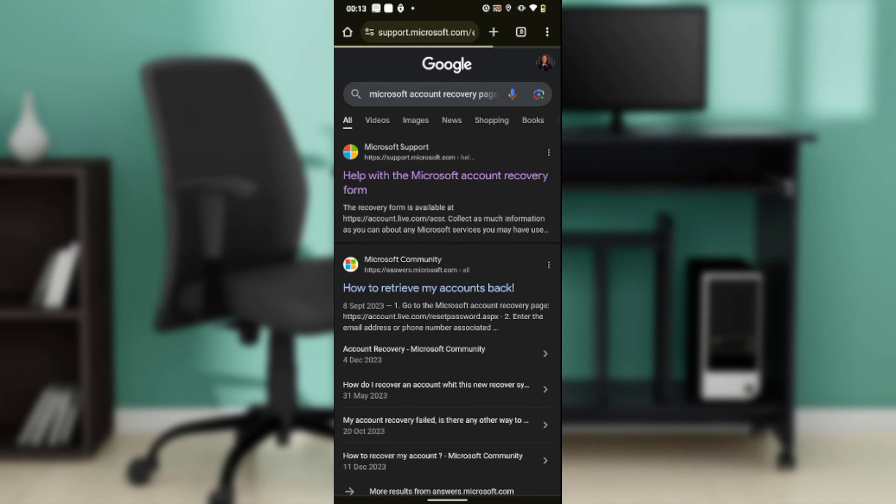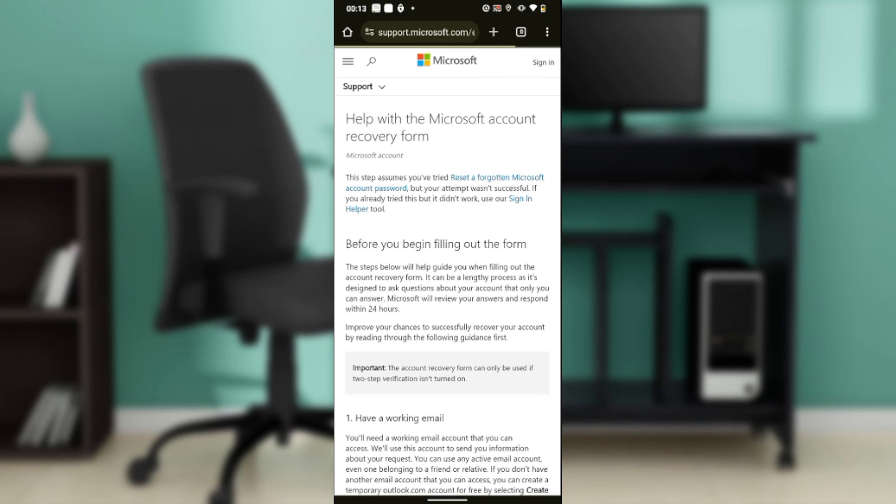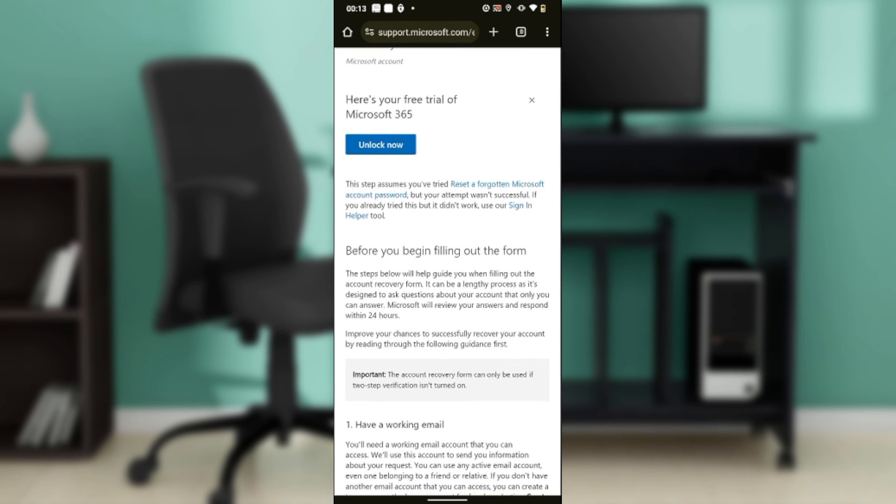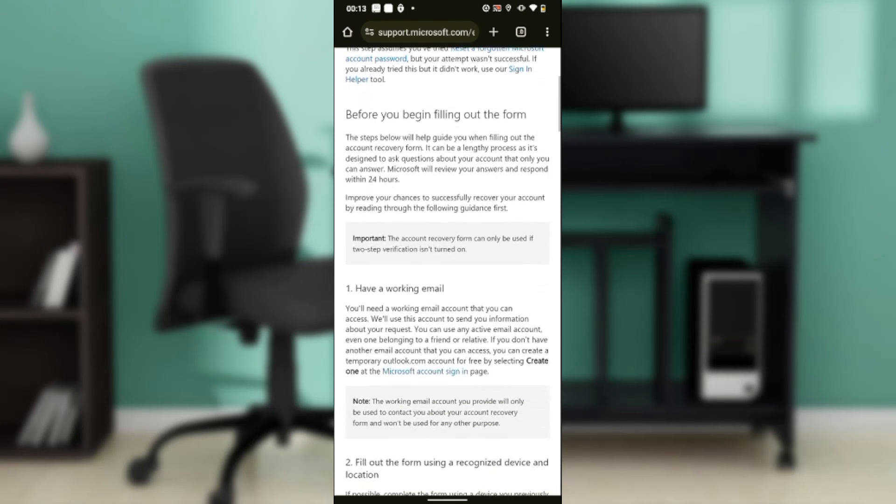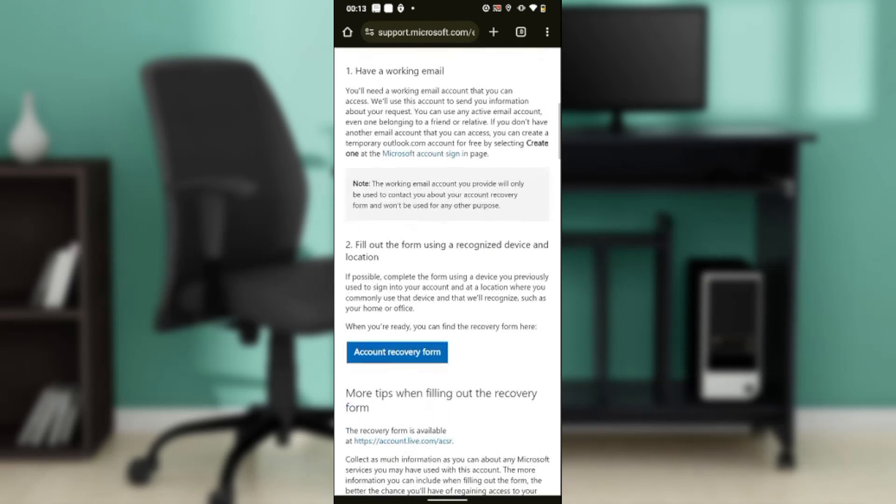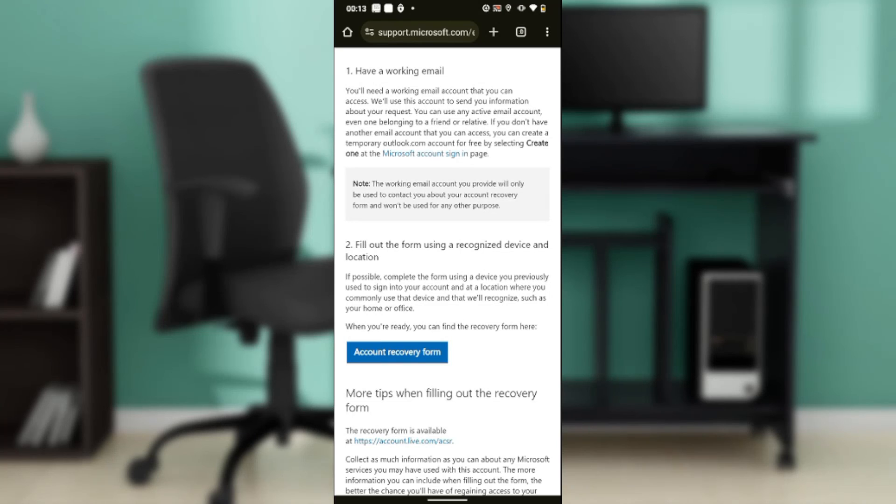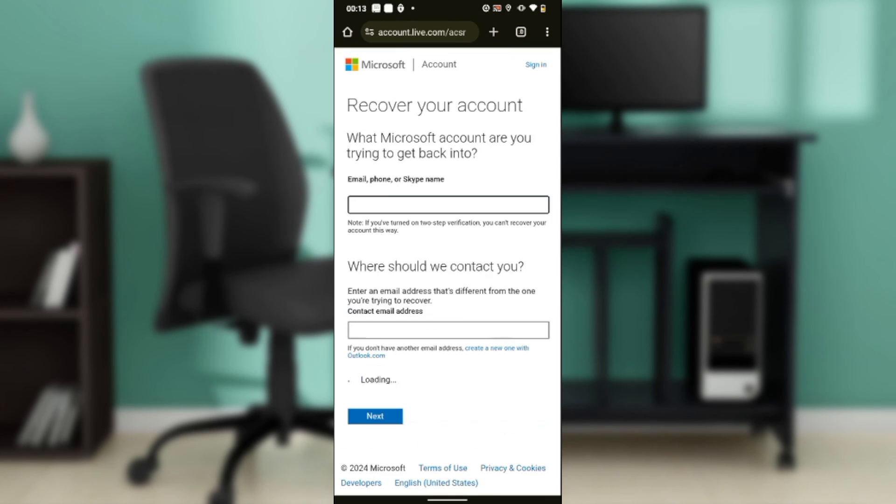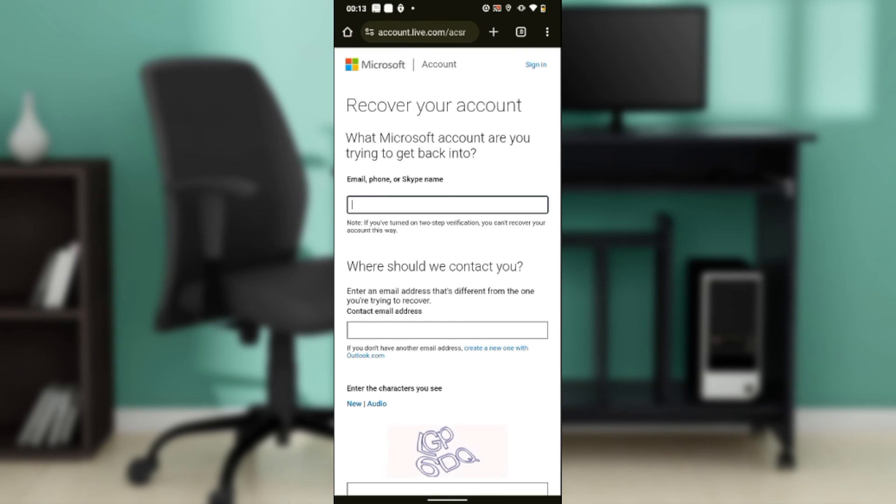Click on that and it's going to take you right here. Scroll all the way down till you find the account recovery form, so click on that.